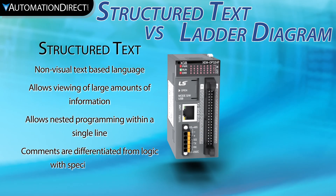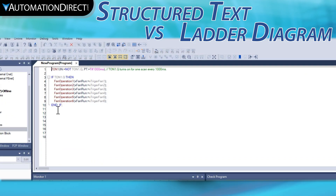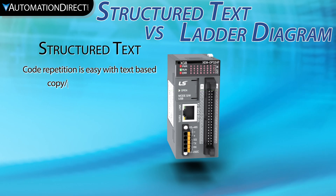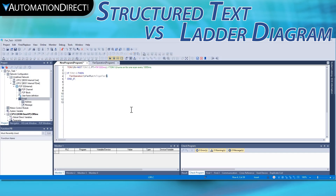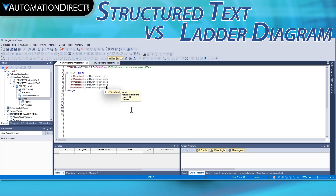Comments can be embedded in the code with special characters to tell the controller that the information is for comment only. They travel with the program and are easy to trace and read for a troubleshooter trying to understand the programming intent in the future. Copying one function many times is also very simple, as you can copy-paste a few or many lines and then make minor alterations to each as needed, all within the programming environment. No need for time-consuming exports to other software environments to accomplish fast replication.